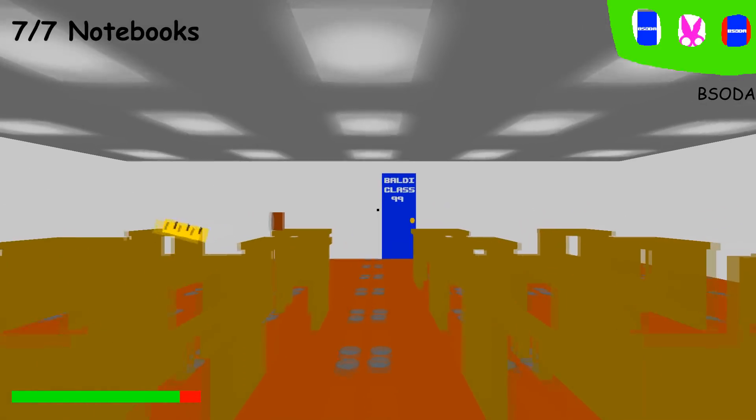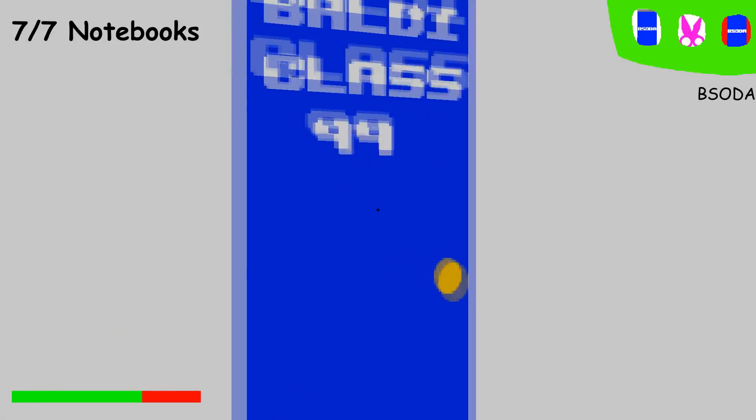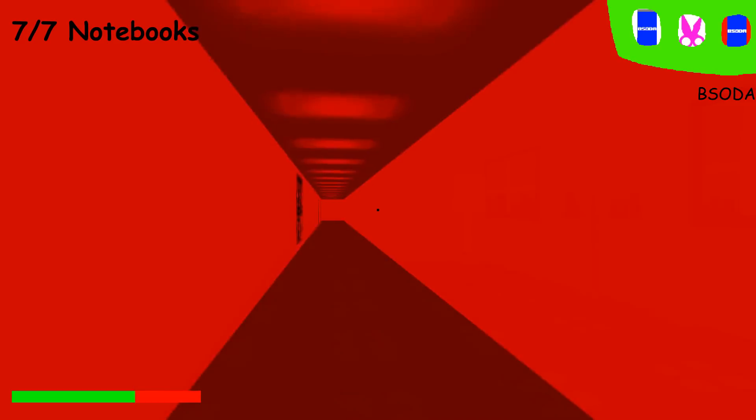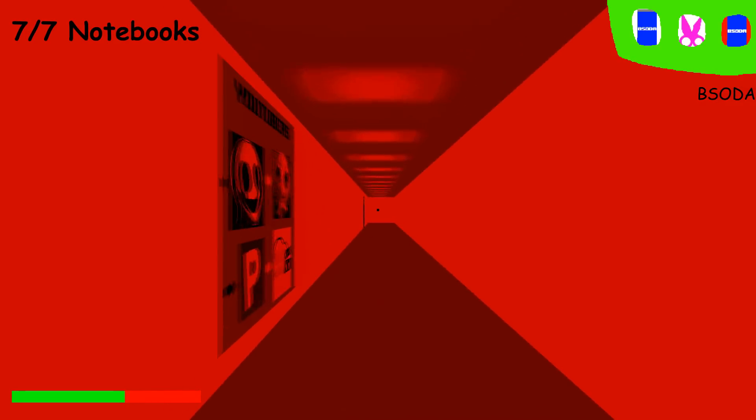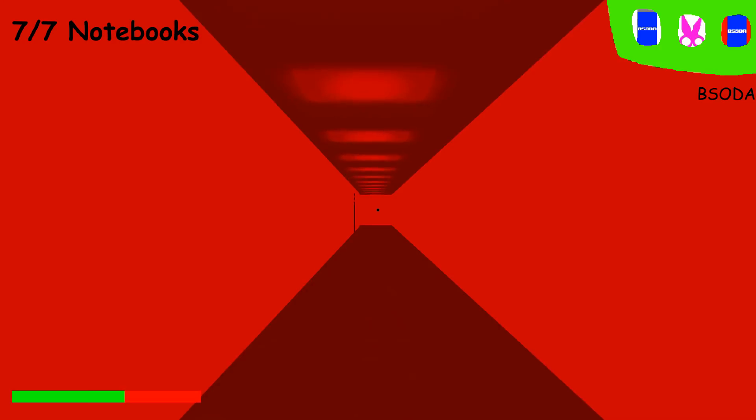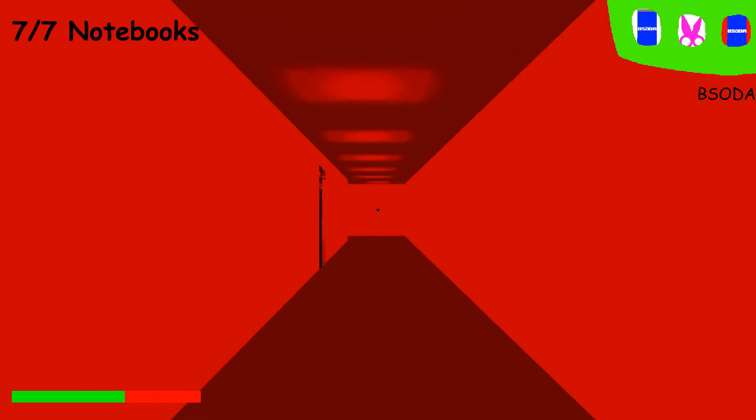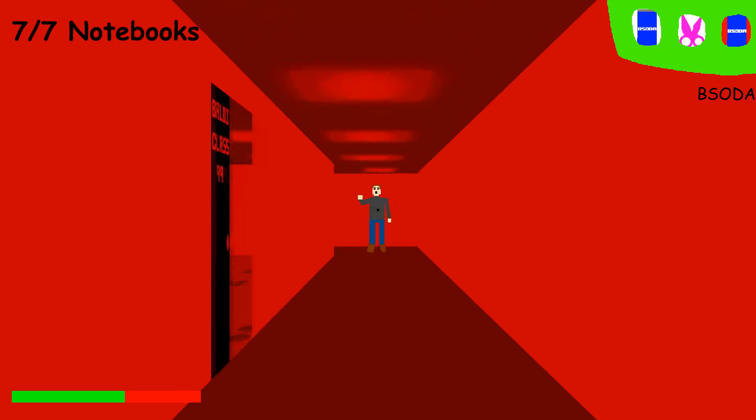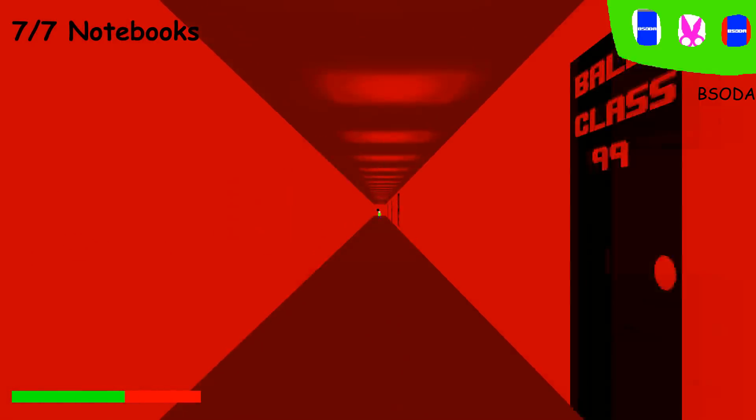Congratulations. You've found all seven notebooks. Now all you need to do is get out while you're still dead. I'm dead. I'm dead. I'm dead.